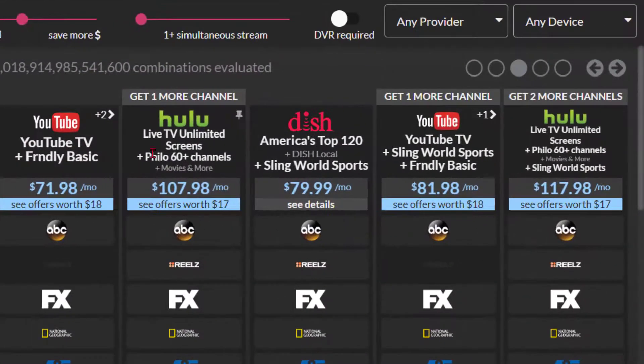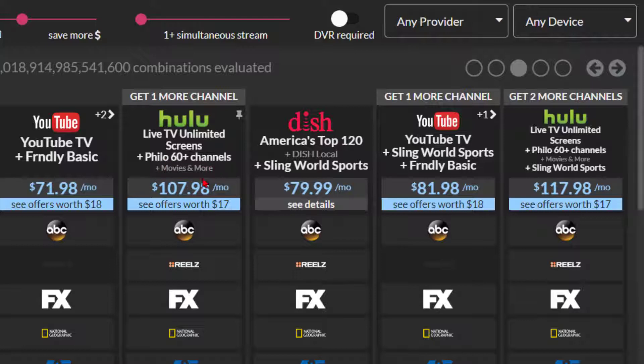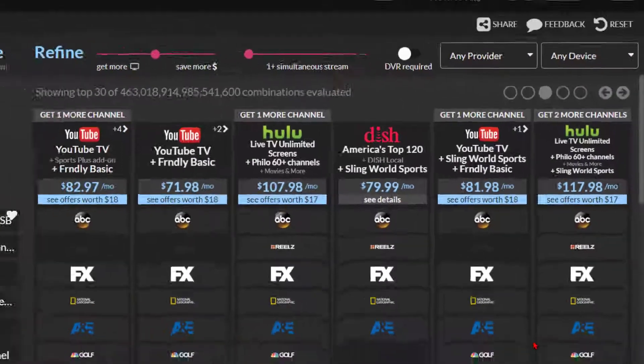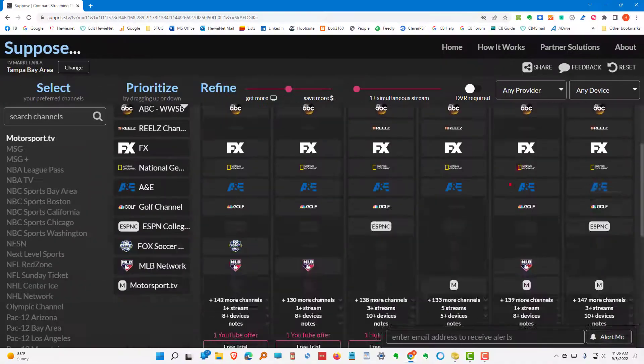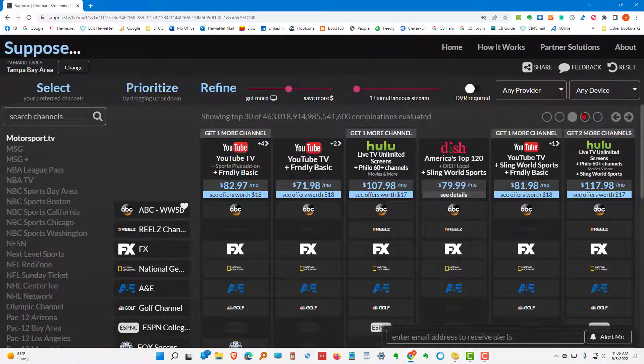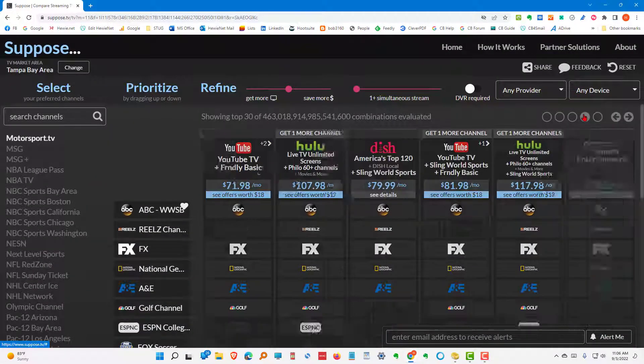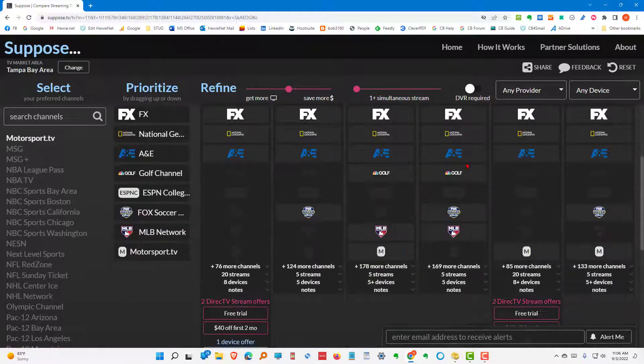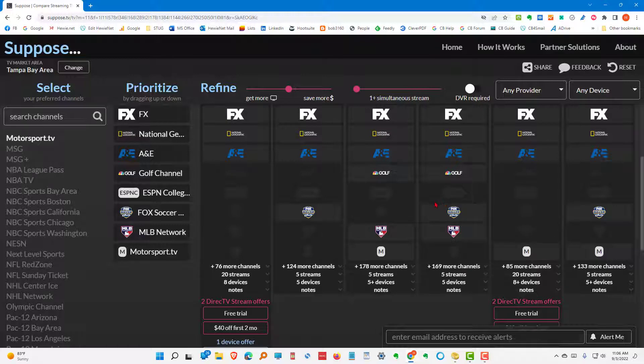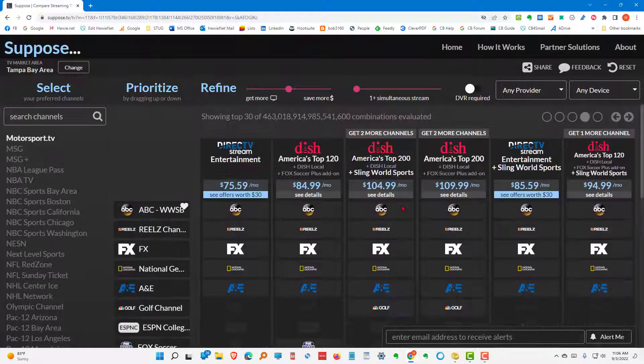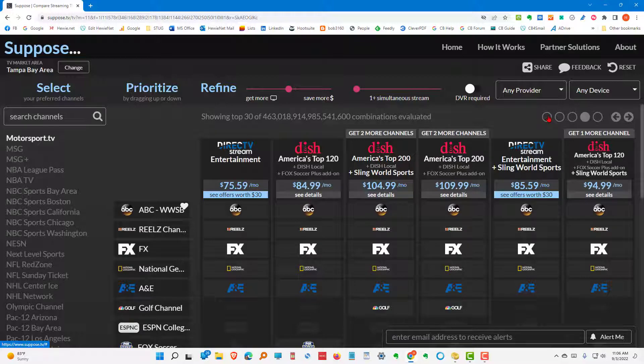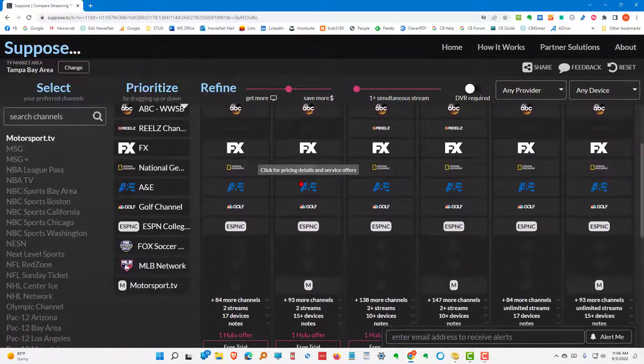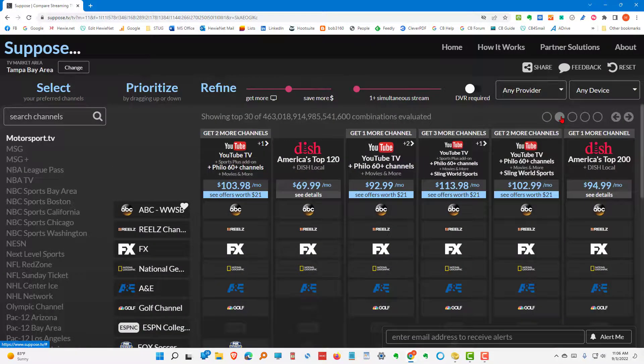So, it gets a little bit more expensive. And as we go up. So, here is the ESPN. Hulu. Live TV Unlimited. Screens. Philo. 60 channels. Plus more. $107. Hulu. Unlimited screens. Philo. And Sling World Sports at $117. And let's go to the next page. Let's see where we're coming up here. We're not getting many of those sports channels. They're intermixed. So, it's going to be difficult to get as many as we can. But it looks like Hulu and maybe some others.